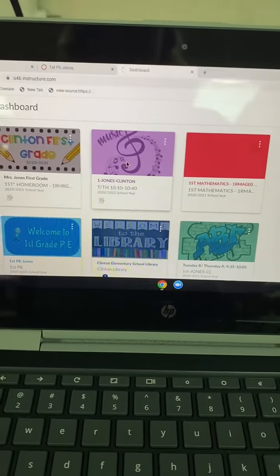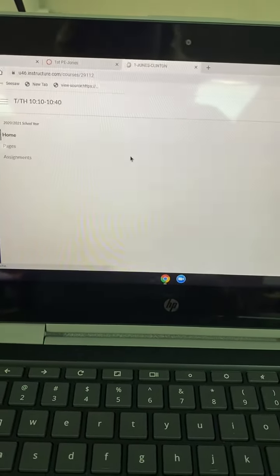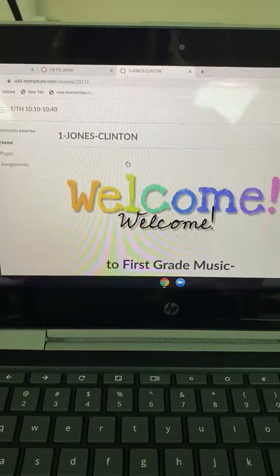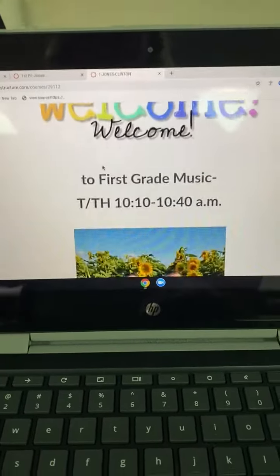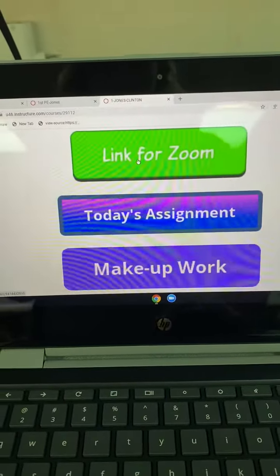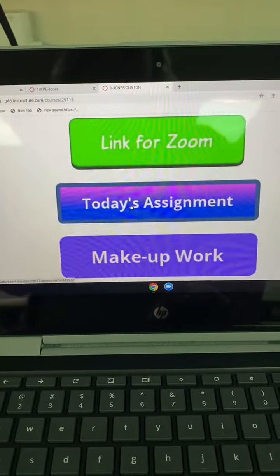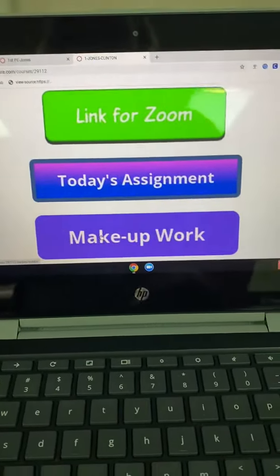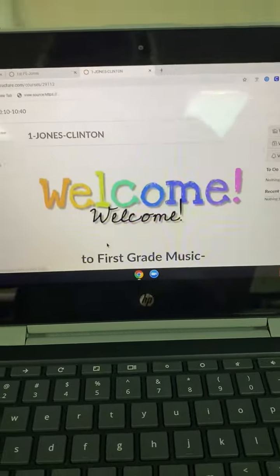See the music note — click on it. Now you're at your music tile. You can click your Zoom, go to your assignment, or do your makeup work.